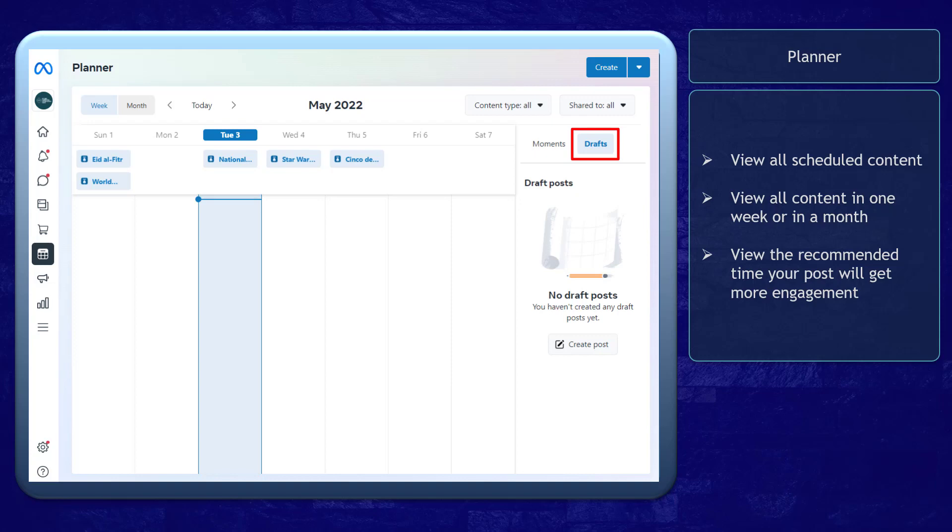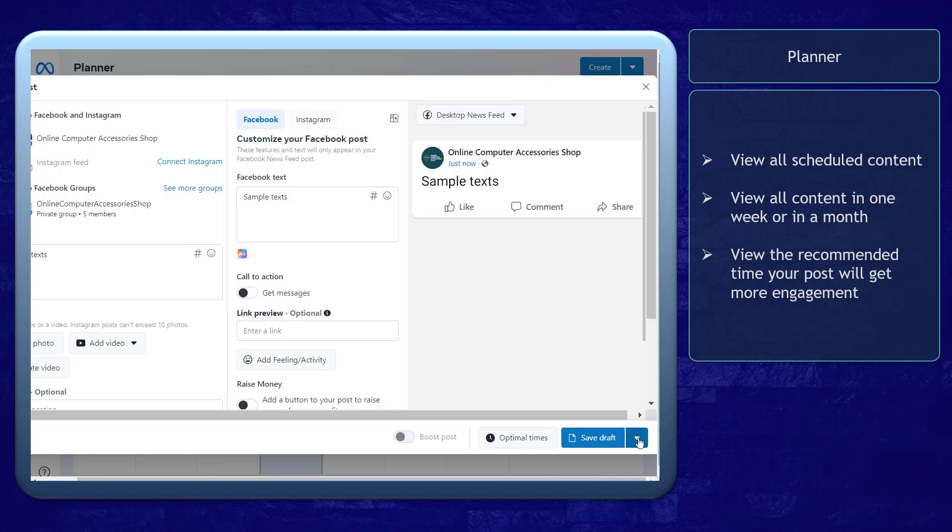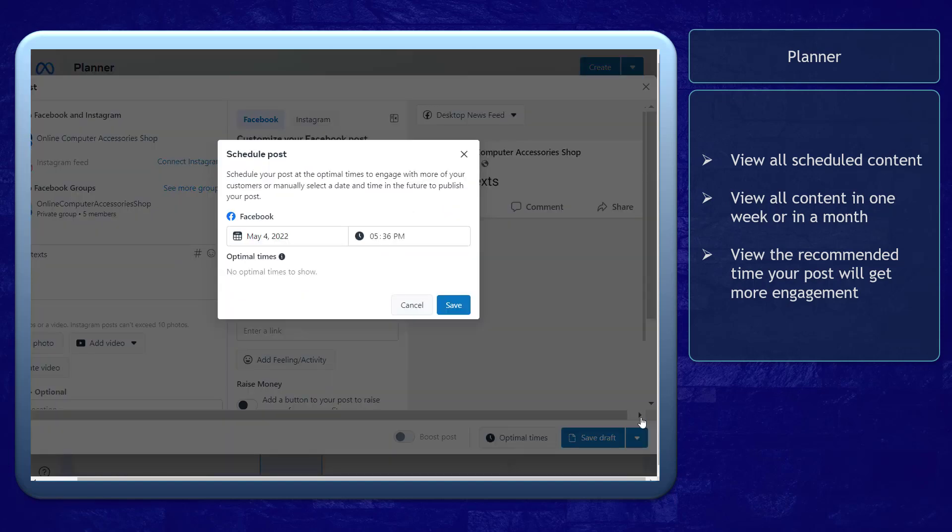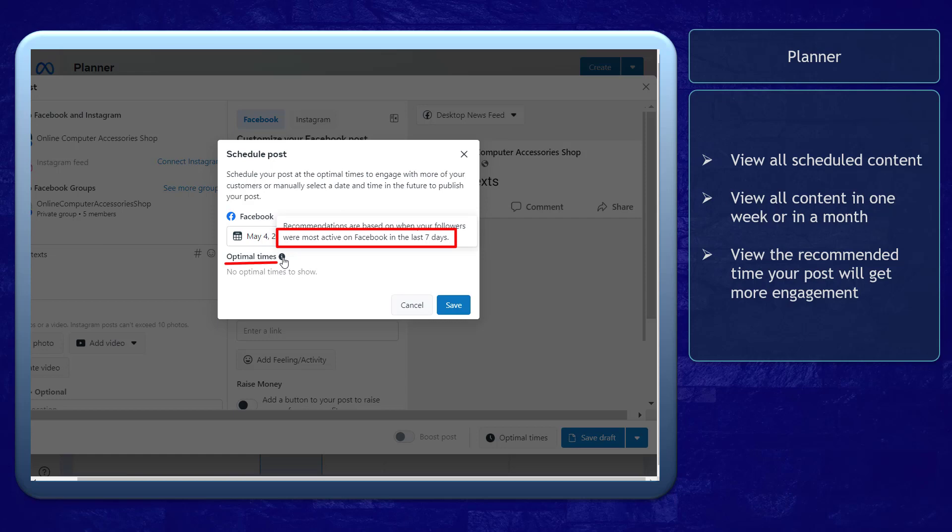Click Drafts, and you can create a post here. As you start creating a draft for your content, you can decide to schedule it. If you have followers who are active in the last 7 days, you can view the recommended time that your post will get more engagement as your audience are online at that time.